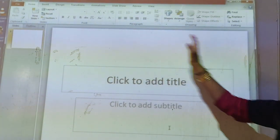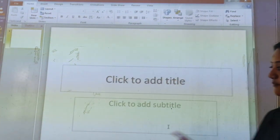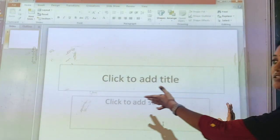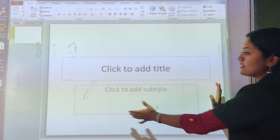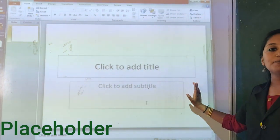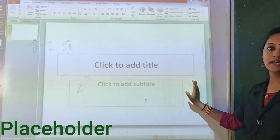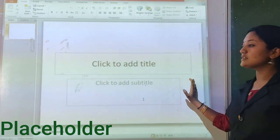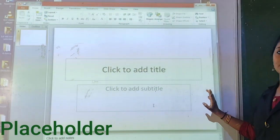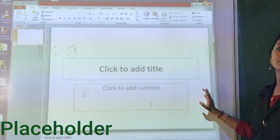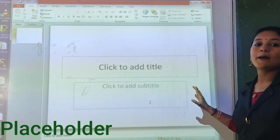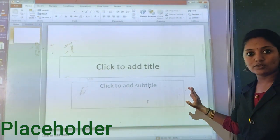Next, see this area — the main area where we are typing. The main area is called Placeholder. This is the portion where we type our presentation, where we create our presentation. This area is called Placeholder.